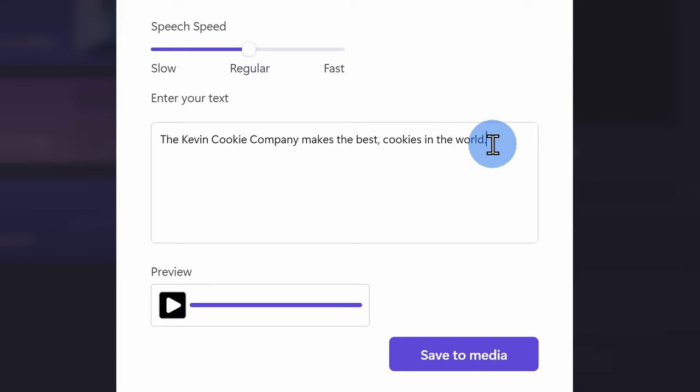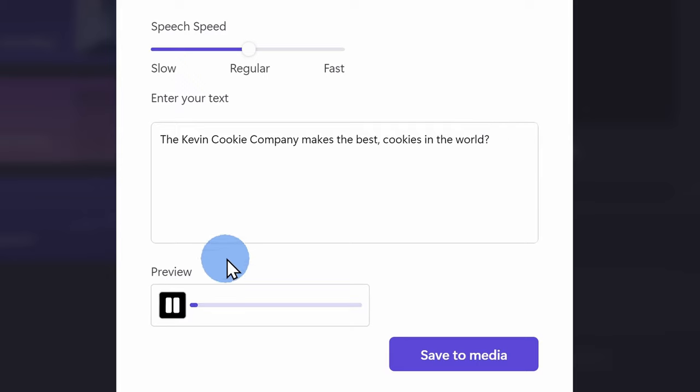Lastly, you can also insert a question mark and that'll cause the pitch to rise on the last syllable of the sentence. The Kevin Cookie Company makes the best cookies in the world.